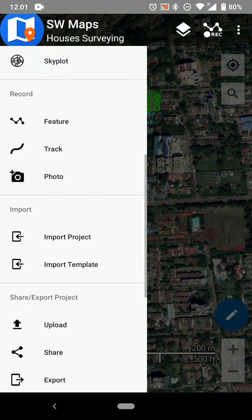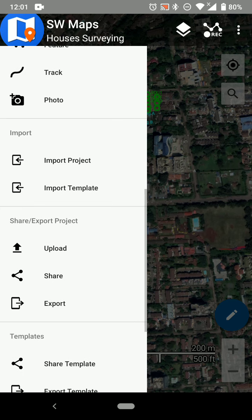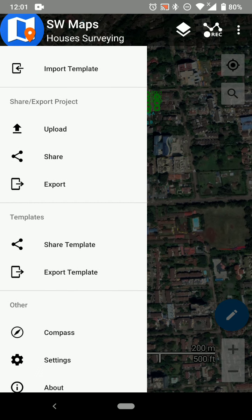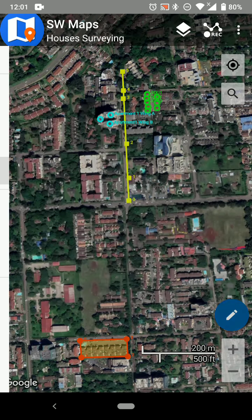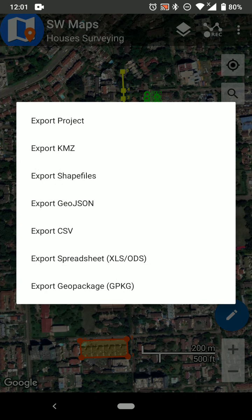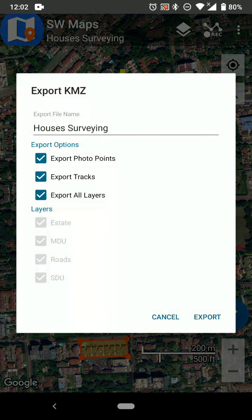Going to the Export option, you can see you can export the whole project. You can export the data as KMZ, shapefile, GeoJSON, CSV spreadsheet, or GPKG. For me, I like using shapefiles and KMZ, so we're first going to export as KMZ.